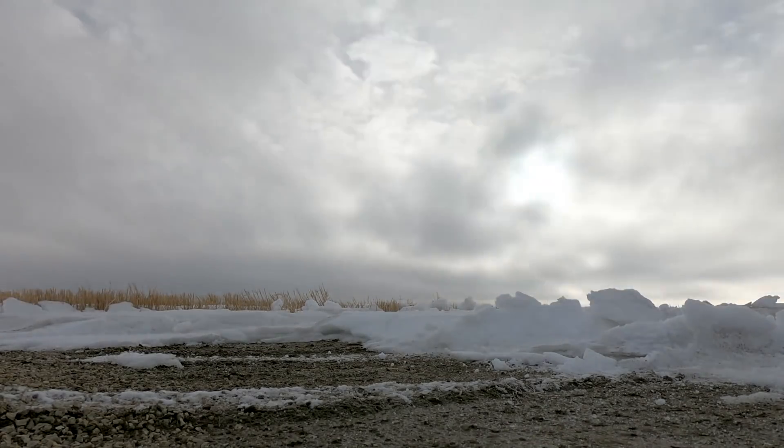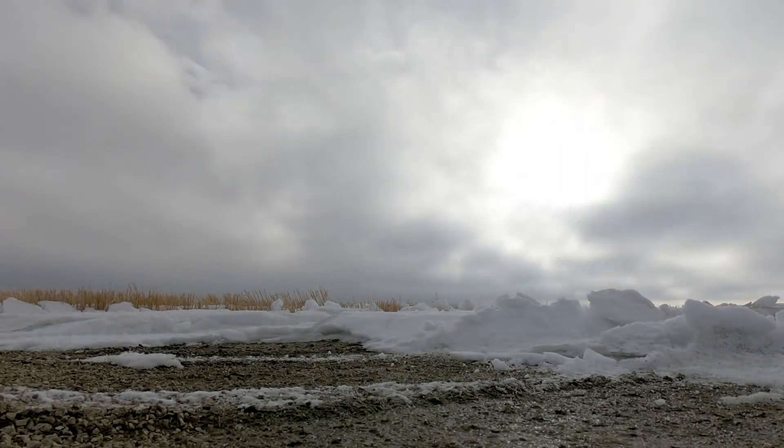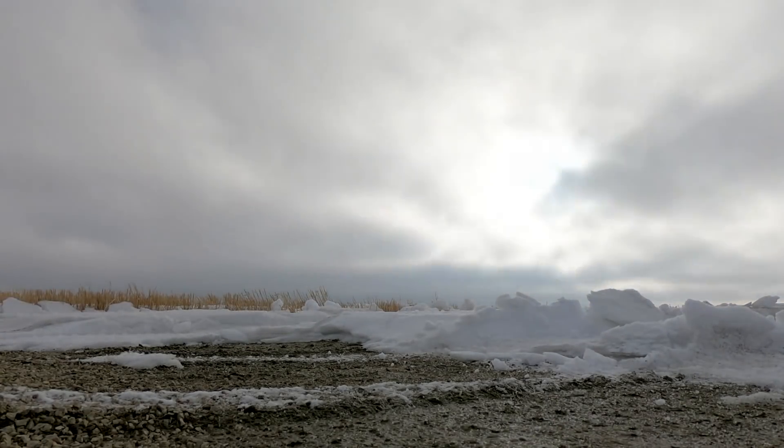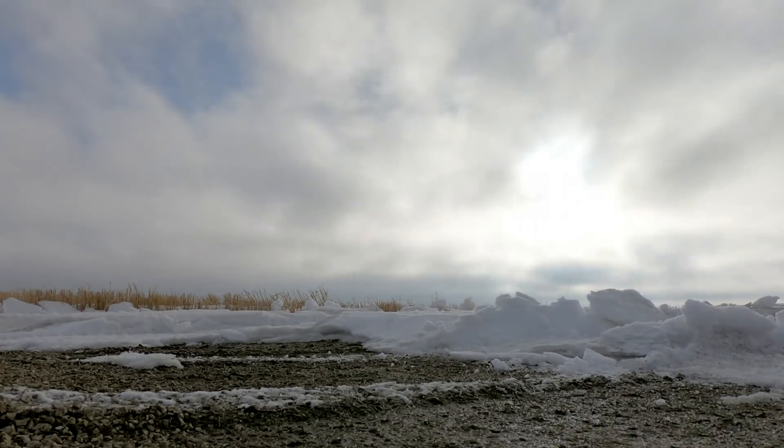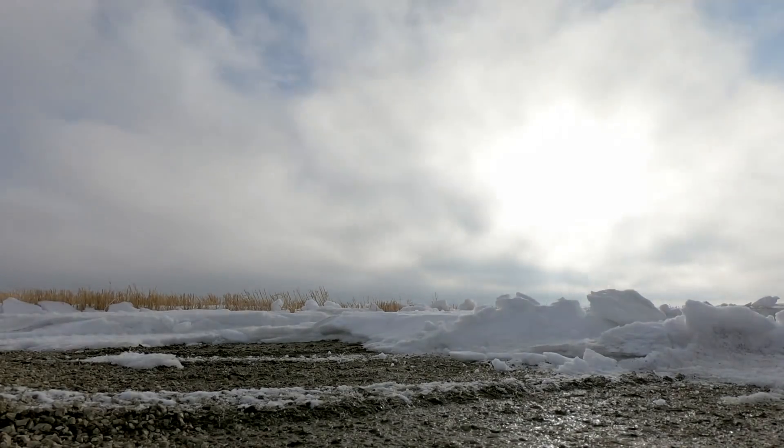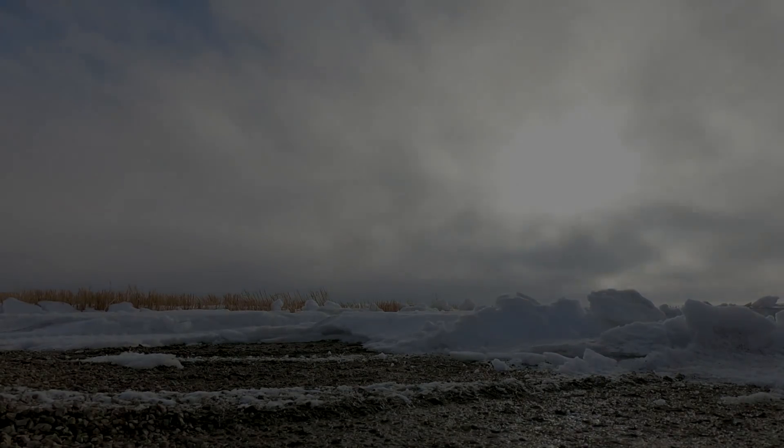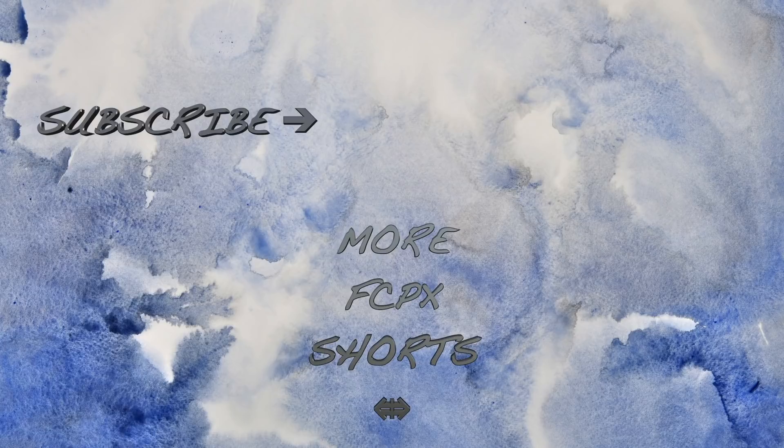If you enjoyed this video, please let me know in the comments or by hitting the like button. And check out the rest of my channel for more Final Cut Pro tutorial videos. Thanks for watching, and I'll see you next time.